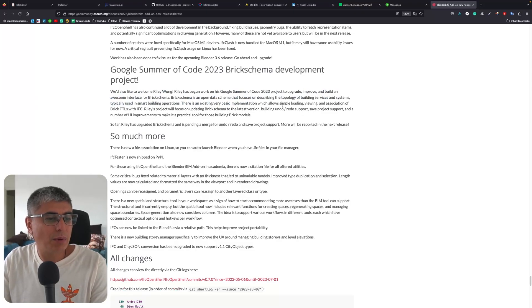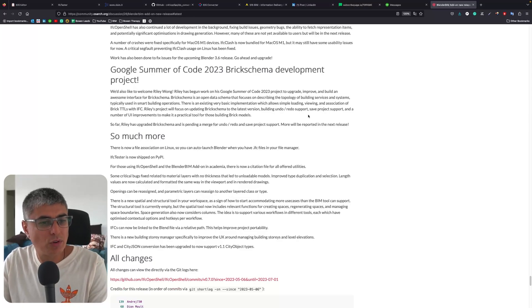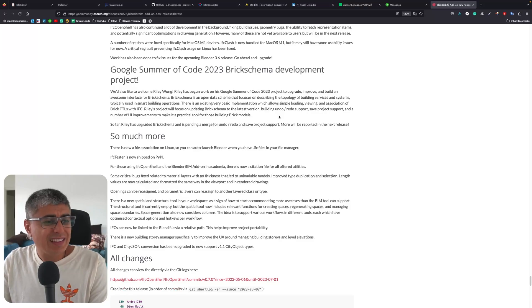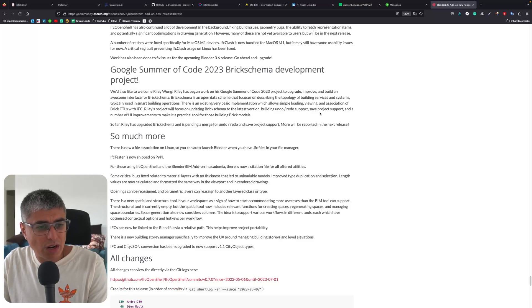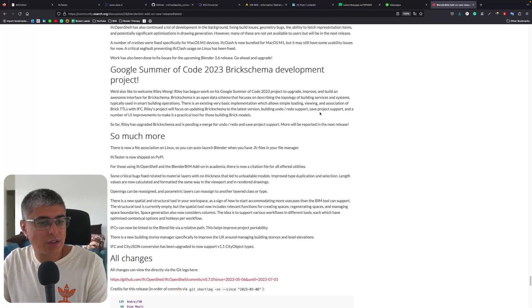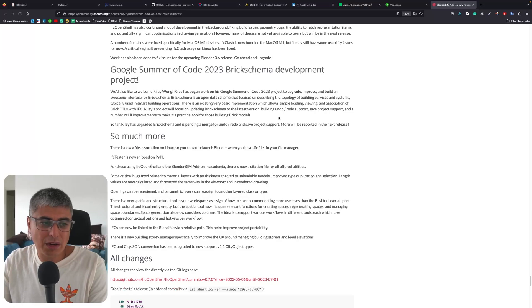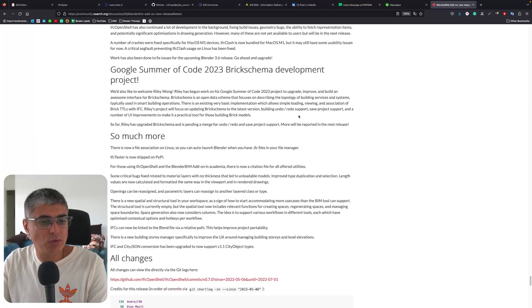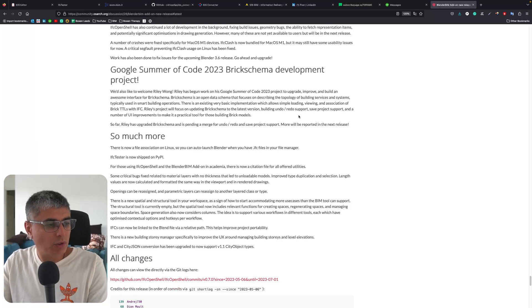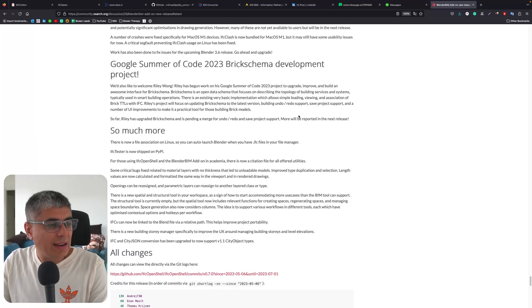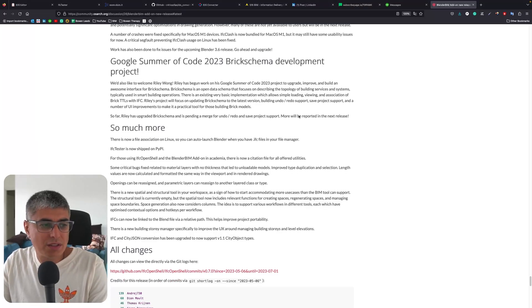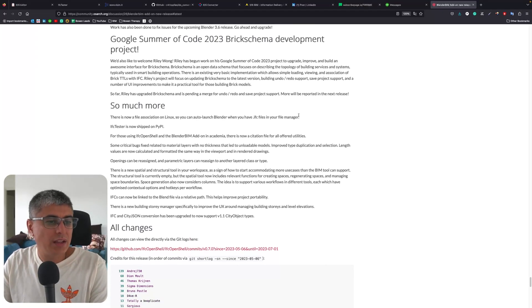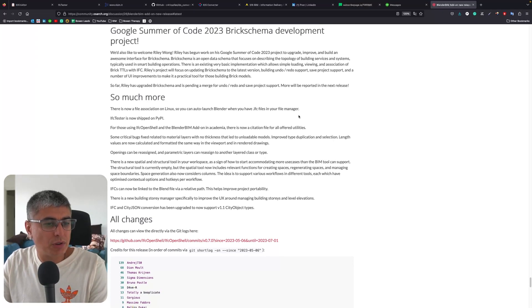There is an existing very basic implementation which allows simple loading, viewing, and association of Brick TTLs with IFC. Riley's project will focus on updating Brick Schema to the latest version, building undo/redo support, save project support, and a number of UI improvements to make it a practical tool for those using Brick models. So far Riley has upgraded Brick Schema and is pending a merge for undo/redo and save project support. More will be reported in the next release.